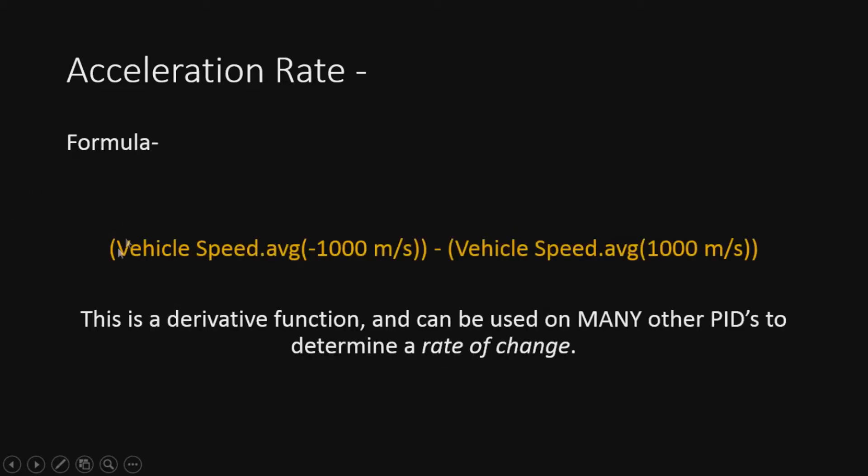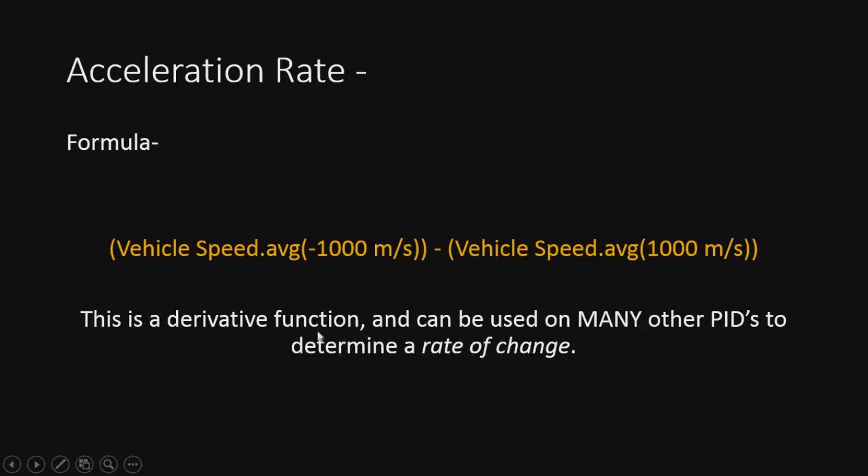All we're going to do is take the average speed in a period of minus 1000 milliseconds and subtract that from the vehicle speed plus 1000 milliseconds. So basically it's going to give us a derivative or a rate of change.